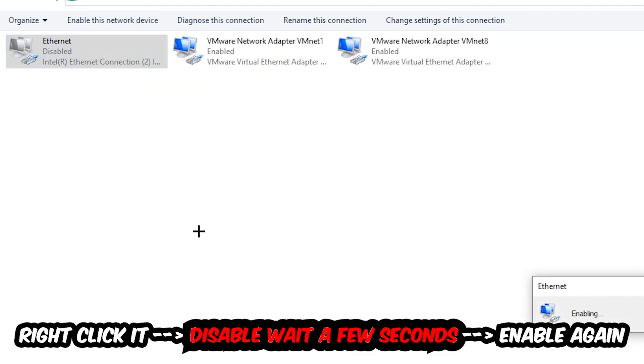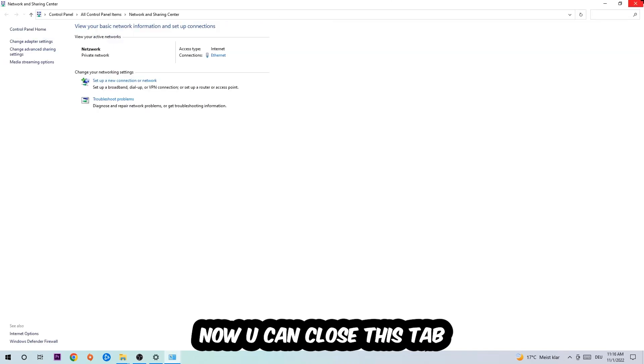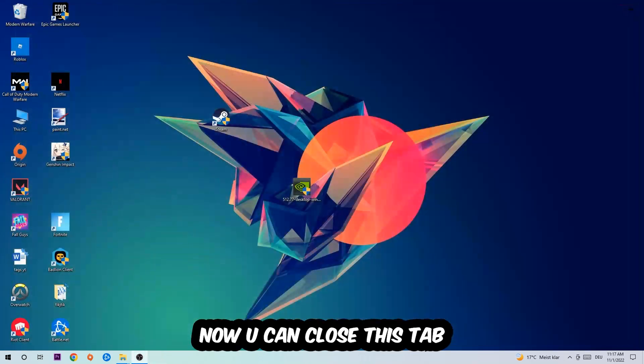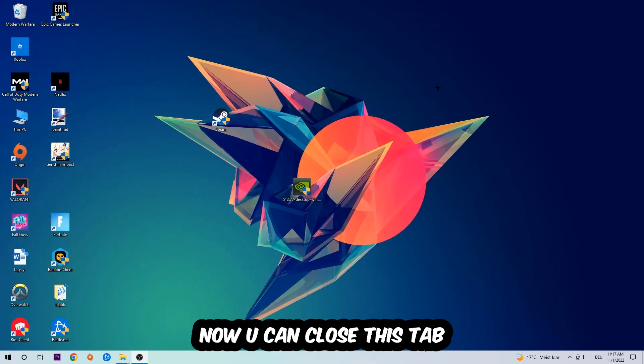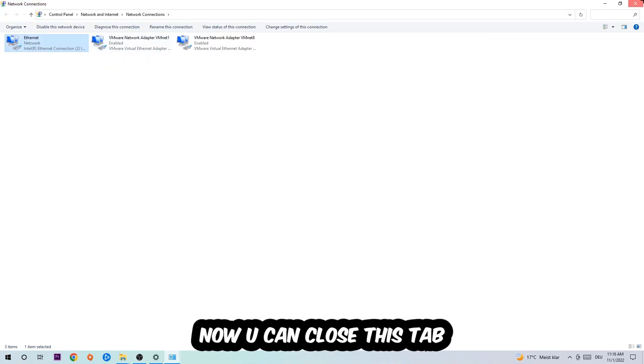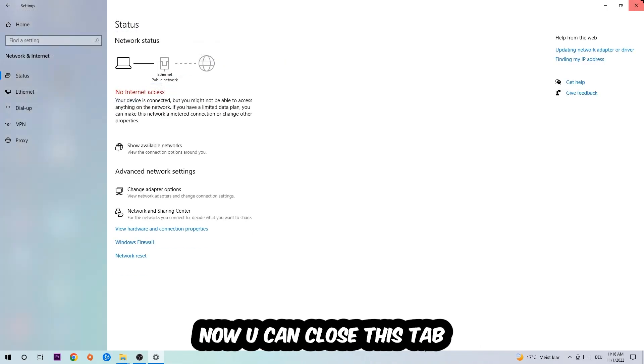Now you can close the tabs and this should be it.